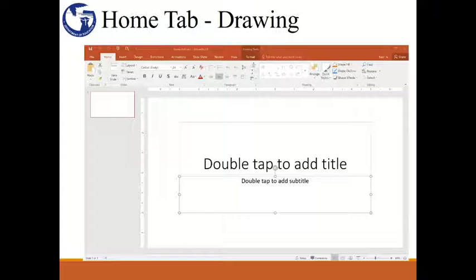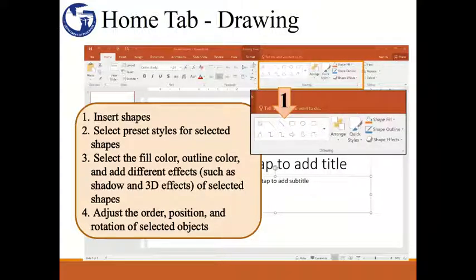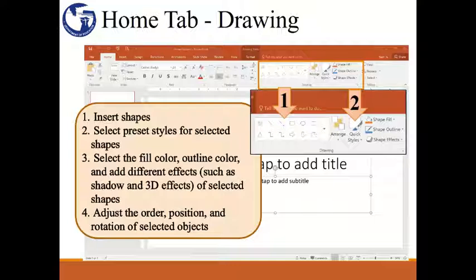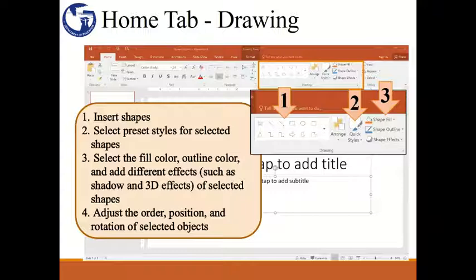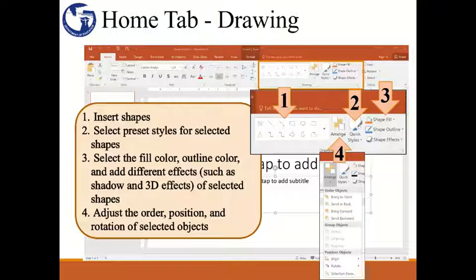The next set of commands on the Home tab is the Drawing group. To insert a shape, you can select from the commonly used shapes shown here or click on the drop-down arrow to select from the entire collection. The Quick Styles command offers preset formatting that you could apply to your selected shape. Other commands allow you to format the fill and outline color of, or add different effects to, your selected shape. If you click on the Arrange command, you'll see different options. I'm going to take a few minutes to explain the different options within the Arrange command, as you might find it useful while creating your PowerPoint presentations even as a beginner.